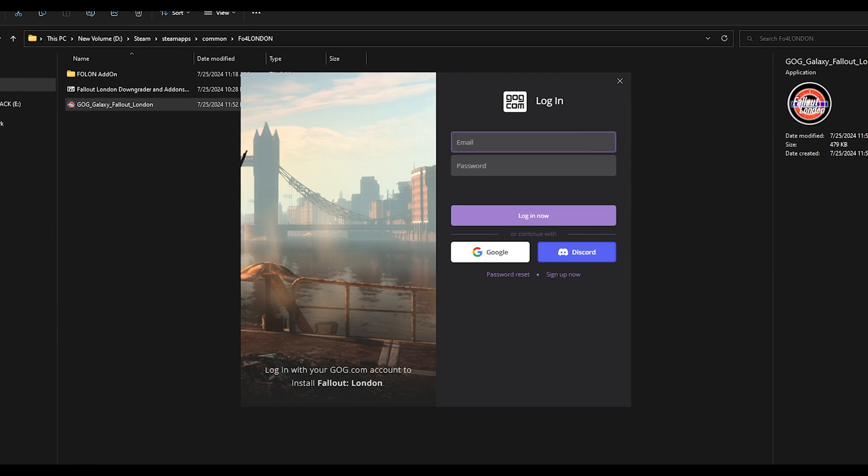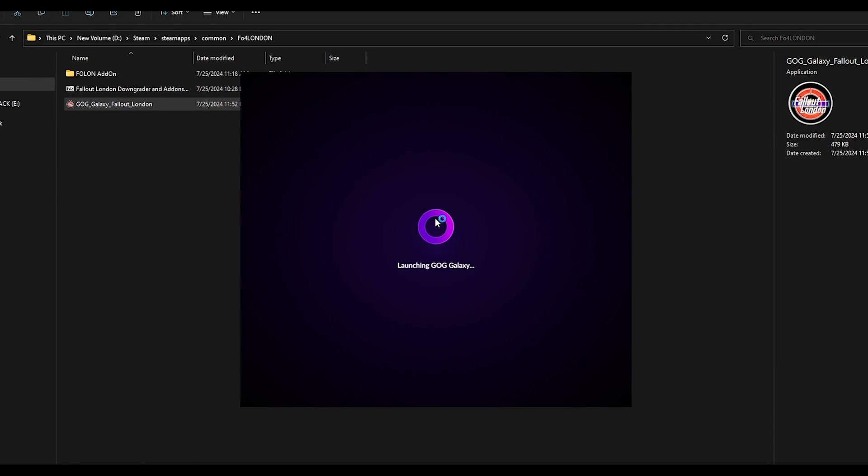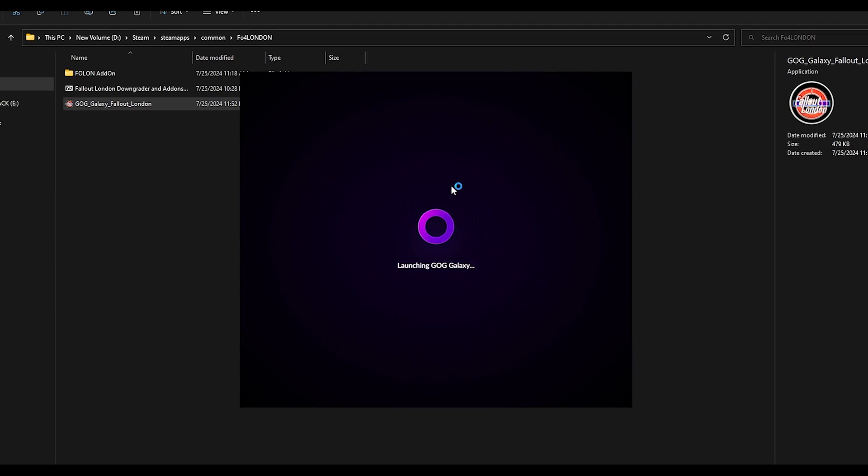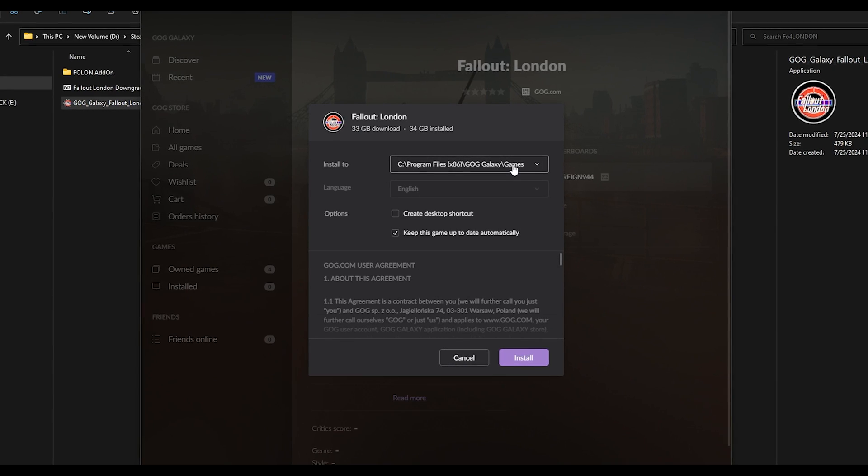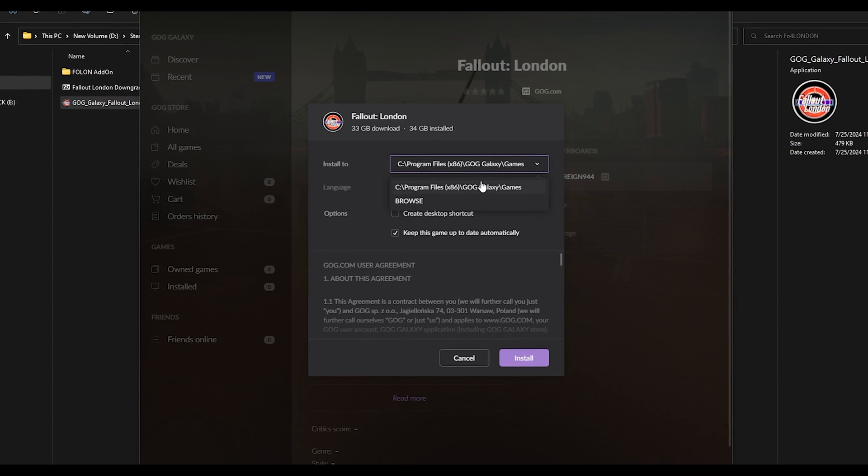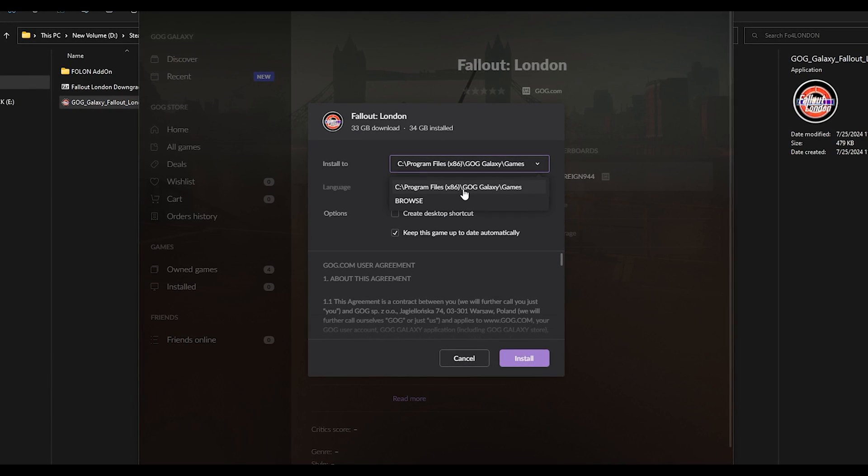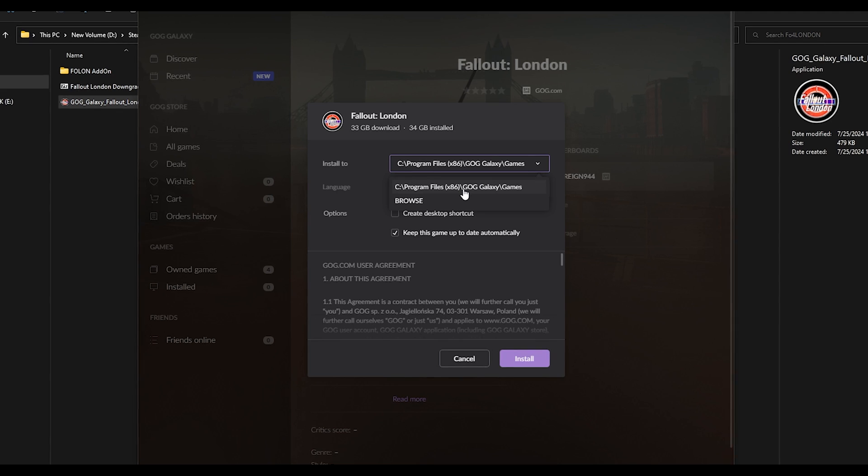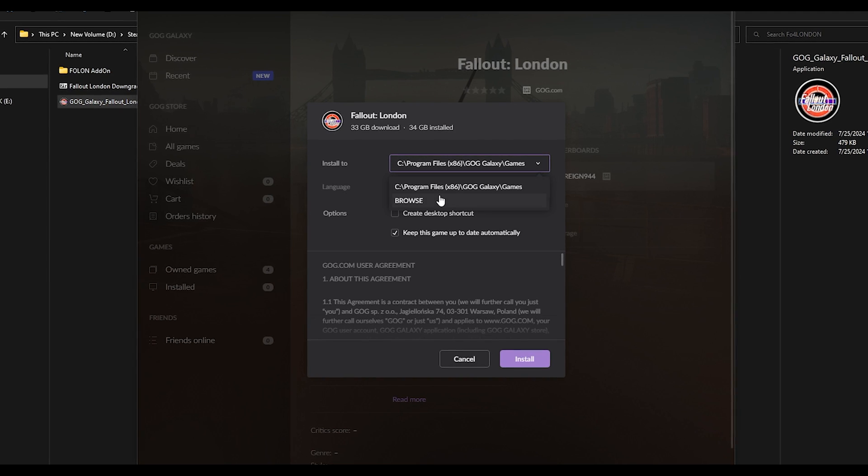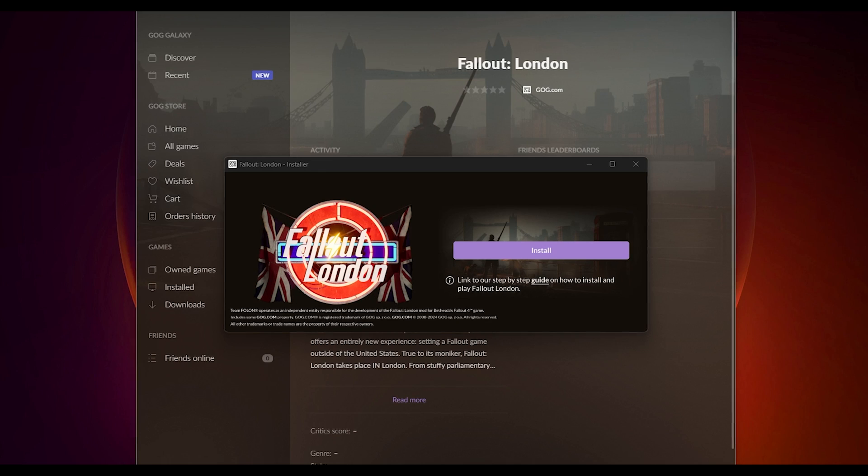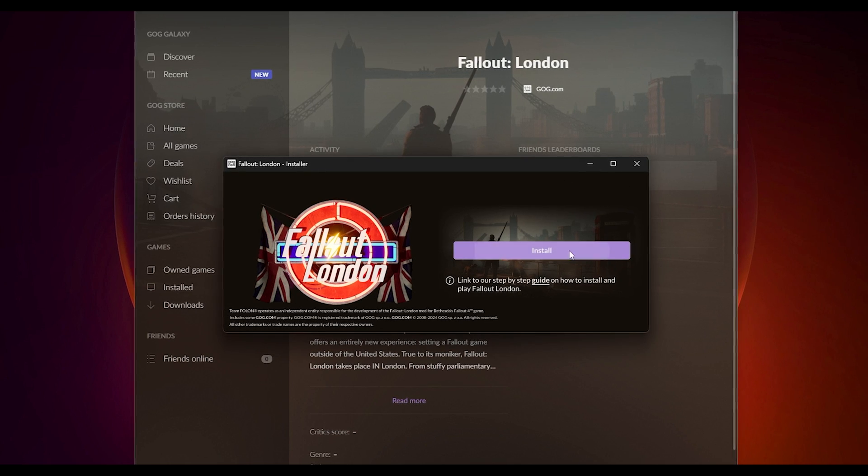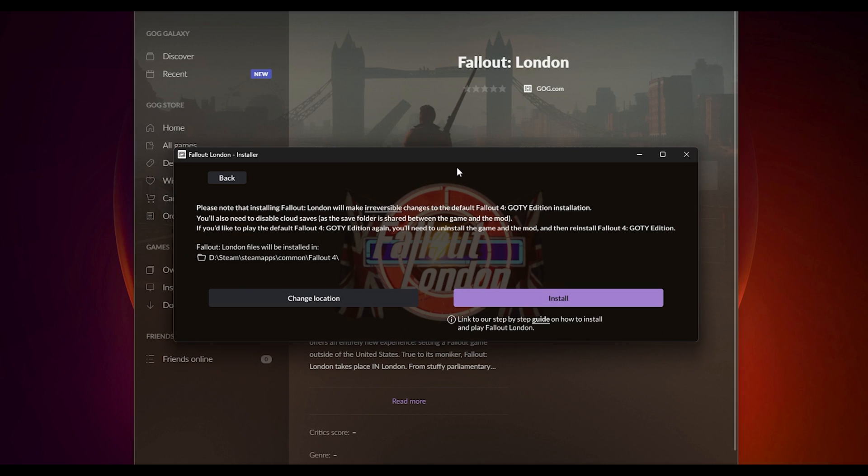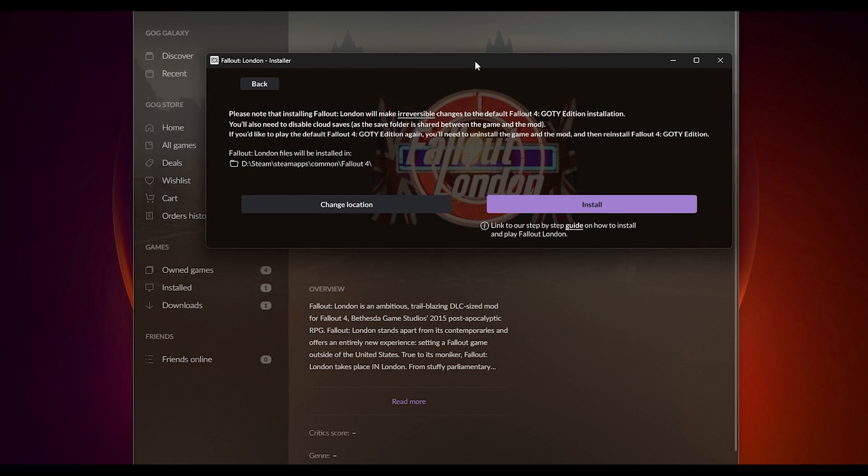Give it some time to load and don't make the same mistake I did. You have to route this to your game path. I got confused and routed to another place because I thought it was a GOG installation and had to reinstall it again.